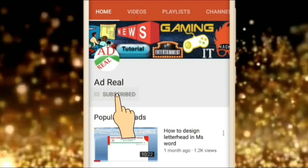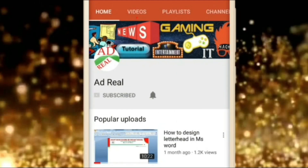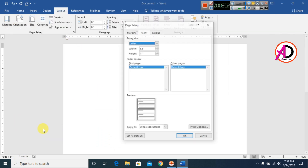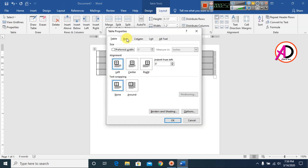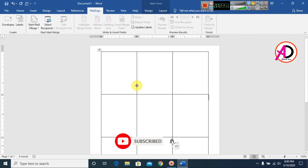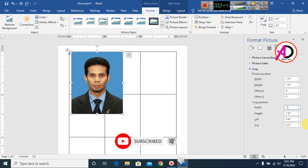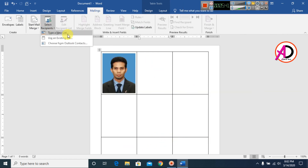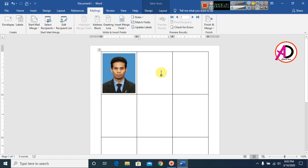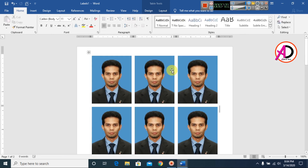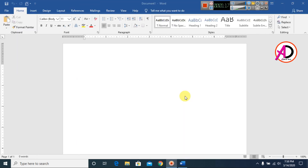Please subscribe and press the bell icon for more content. Hello everyone, welcome to my channel. In this video today we are going to learn how to make automatic passport size photos on Microsoft Office Word with just one click — a two-cell passport size photo on a 4x6 page.